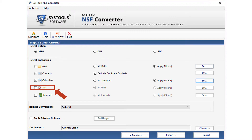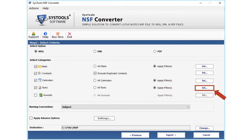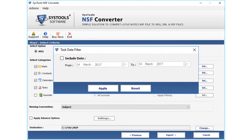Next is the tasks option. Checking the task icon will automatically select all tasks without any filtering. There is also the apply filter option for advanced filtering. After making the selection, click the set button. Click the checkbox to select dates, then click apply after making the selections.